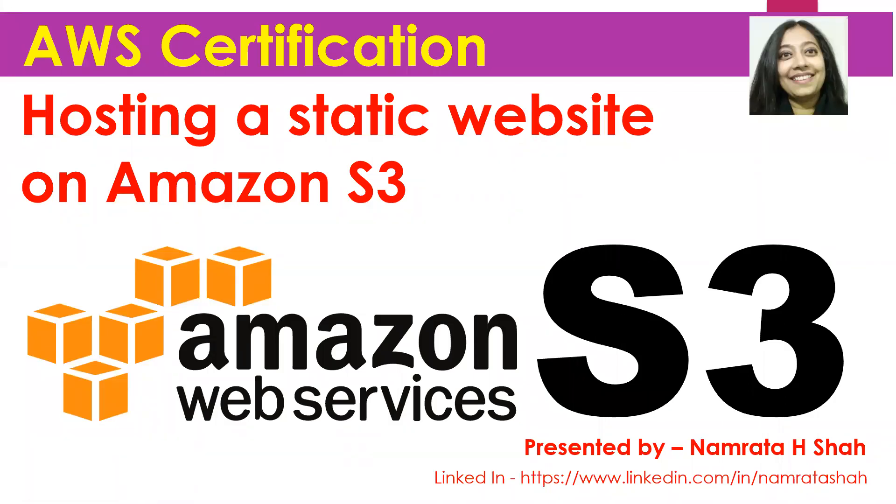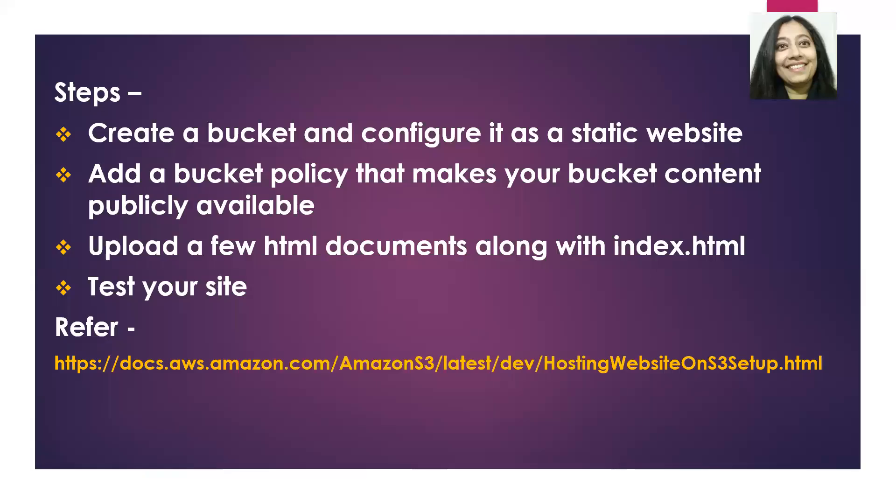Hello all, and today we will discuss how to host a static website on Amazon S3. Before we jump into the demo, let us review the steps that we will follow to achieve this.